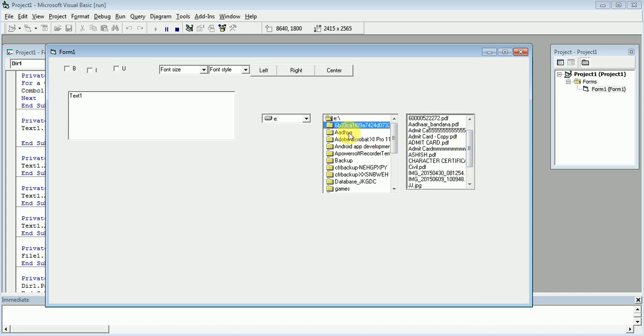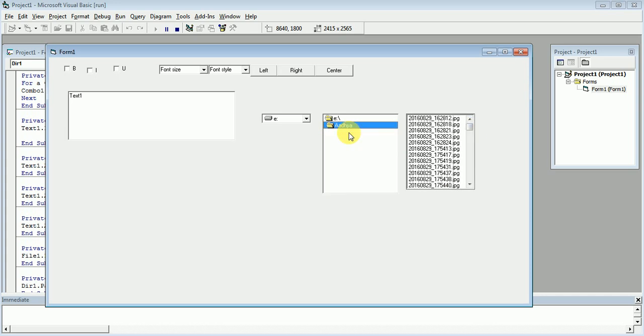All the files which are contained in the E drive are automatically shown here. If we click a folder, all the files which are contained in that folder are shown like this.